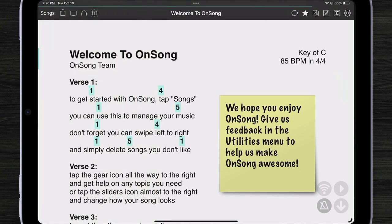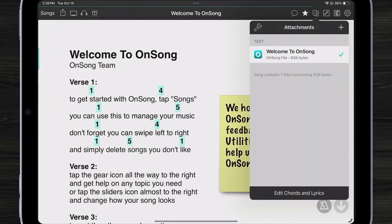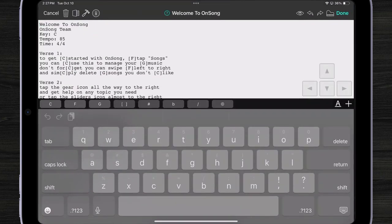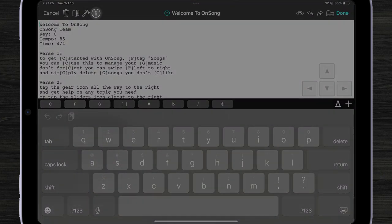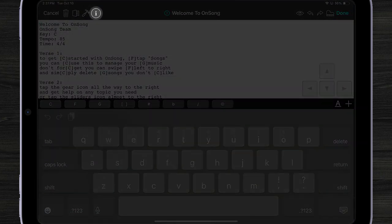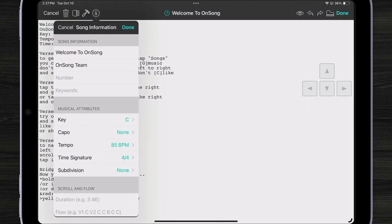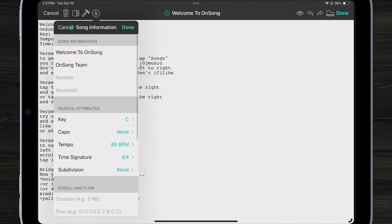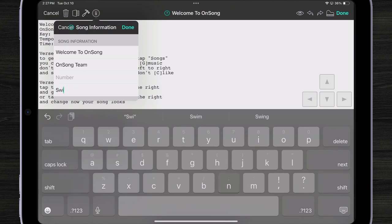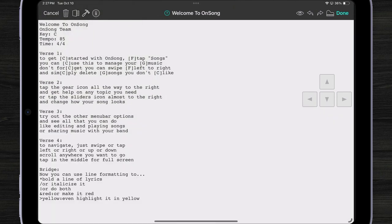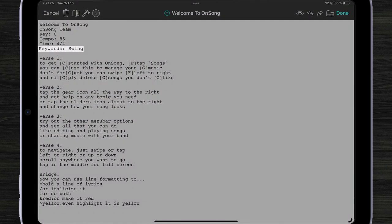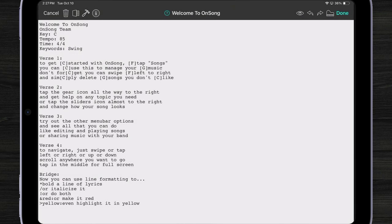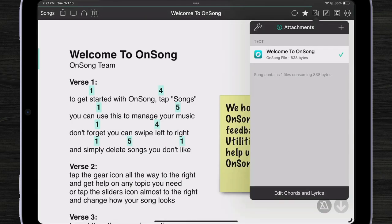And we're going to edit the content by going into our attachments menu, hit edit chords and lyrics. Then I'm going to tap on the eye icon in the menu bar and come to my keywords and type the word swing. When I tap off of that menu, you can see that a keywords tag was added with the word swing. And I'm going to tap done.